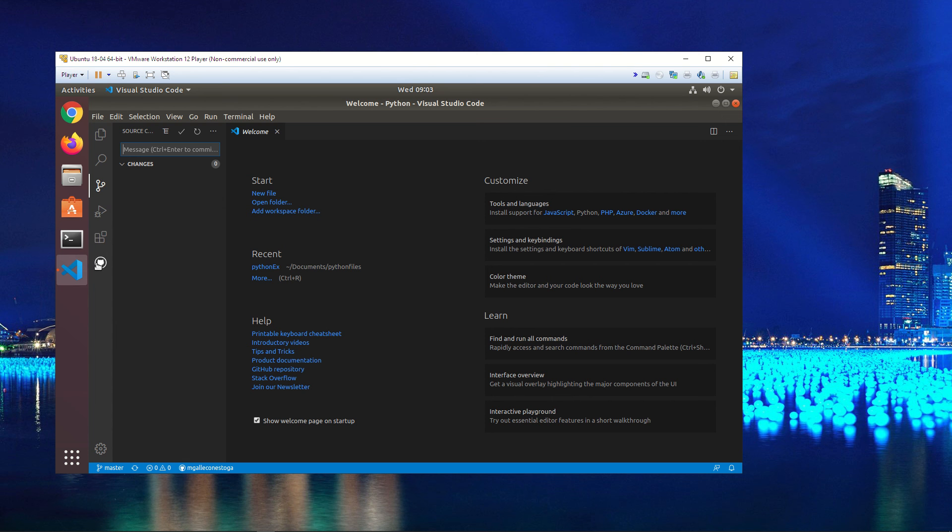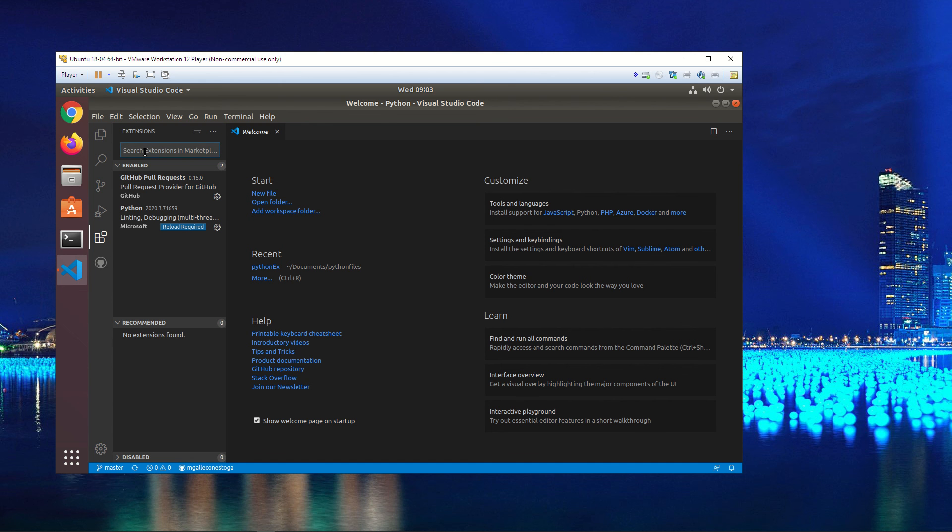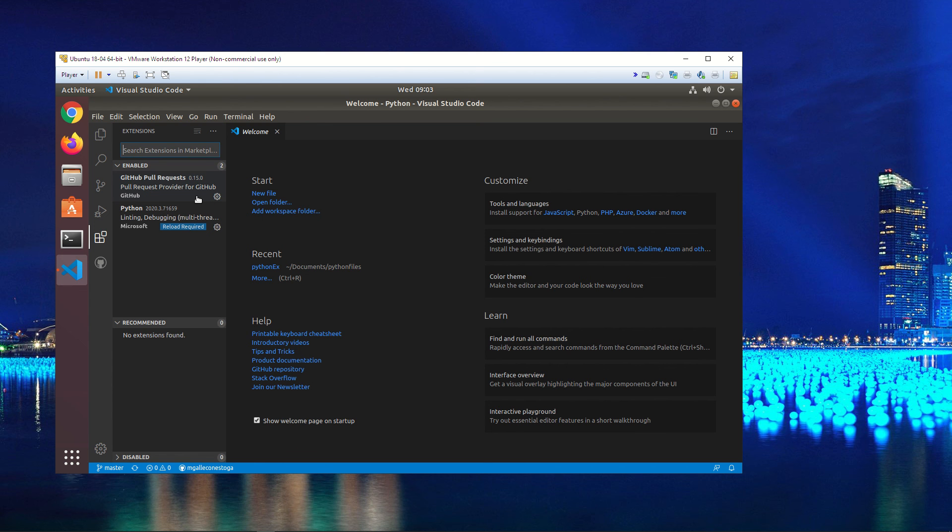So what you do, if you want to add this, you go in here and you search for extension. Just search GitHub pull request. You want the one that's made by GitHub, and then you just install that one. So just have that. It's just something I want you to have in the background.